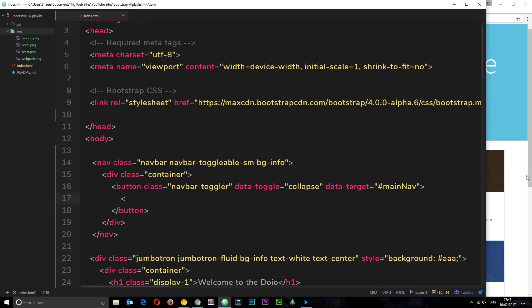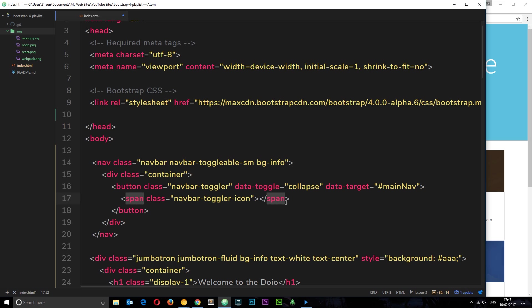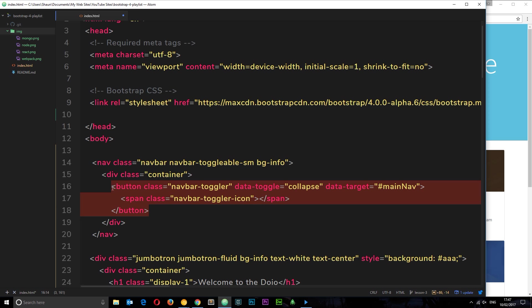And then inside we're going to use a span class of navbar-toggler-icon. This is a Bootstrap class which is going to give us a little icon which looks like a burger - three lines on top of each other. We're going to see that in action later on.